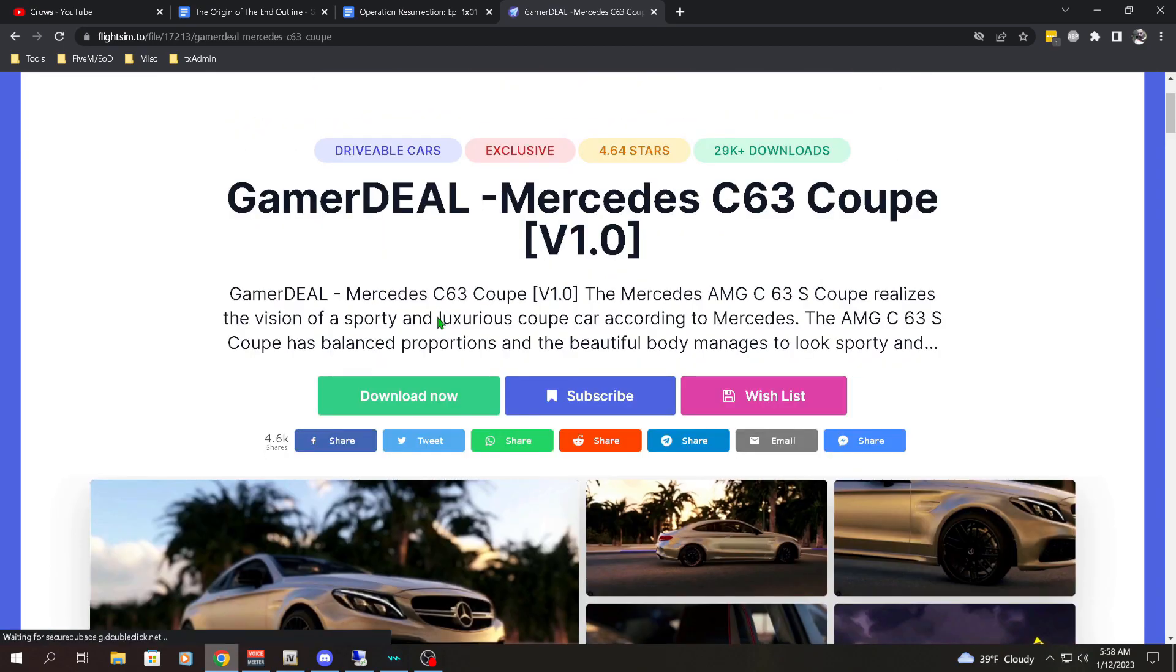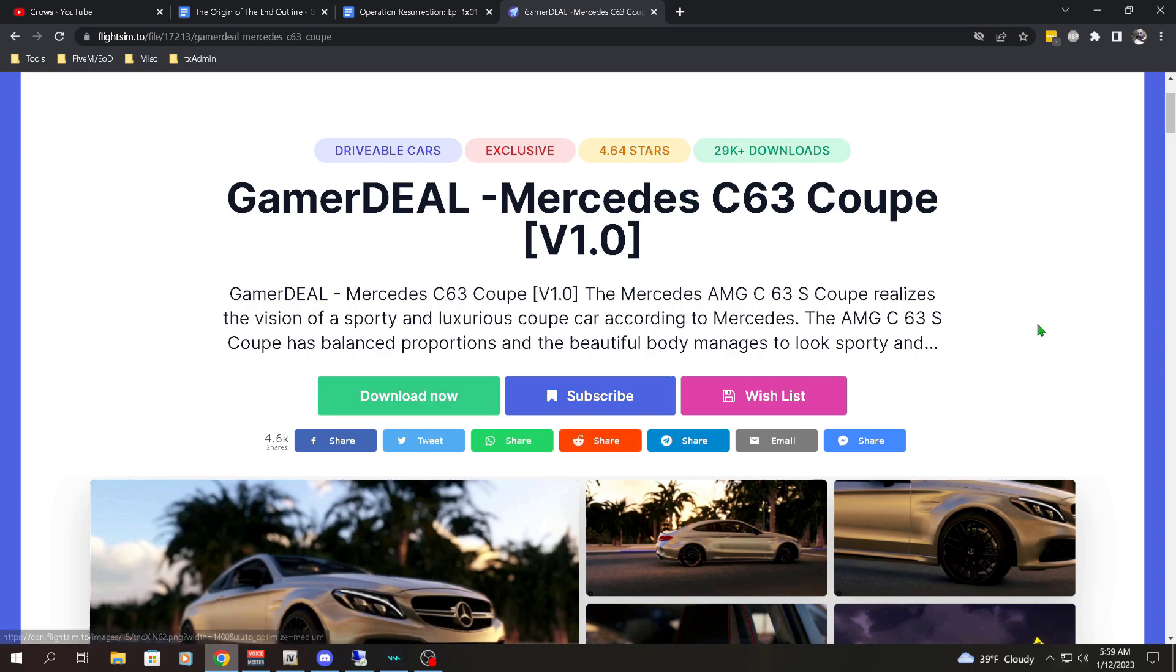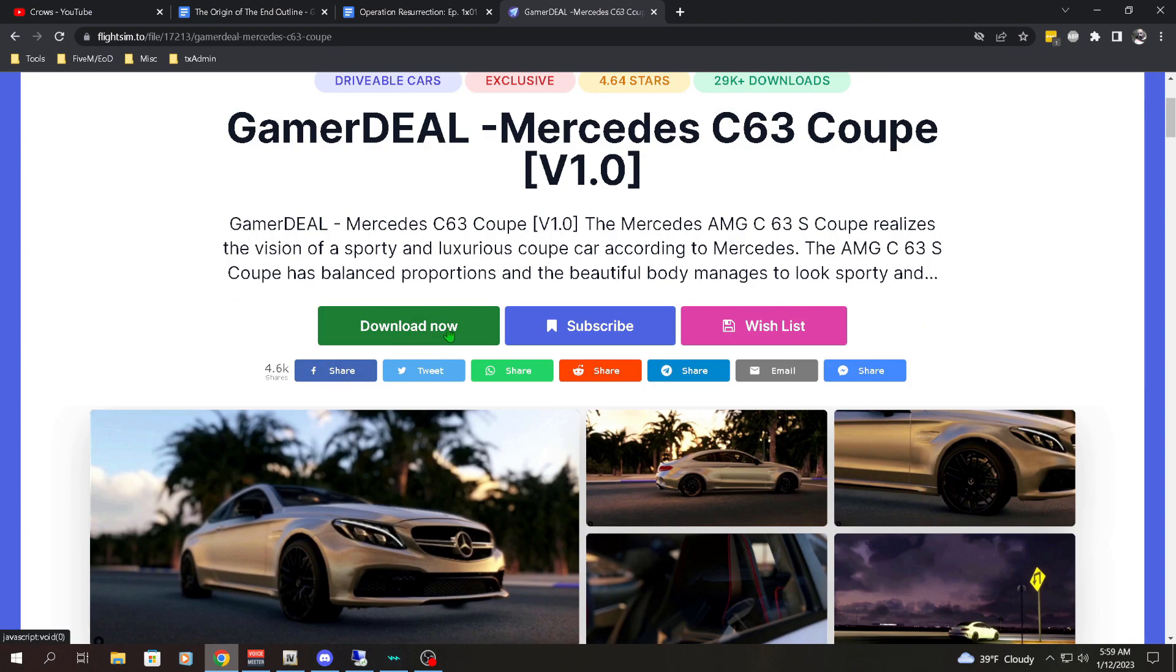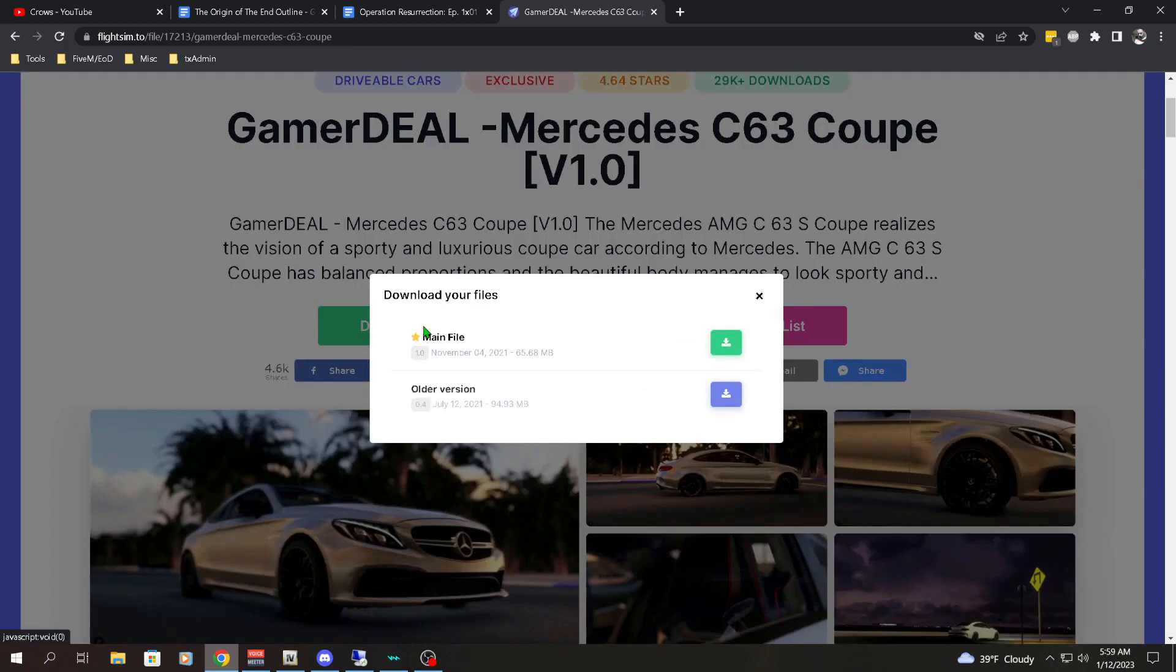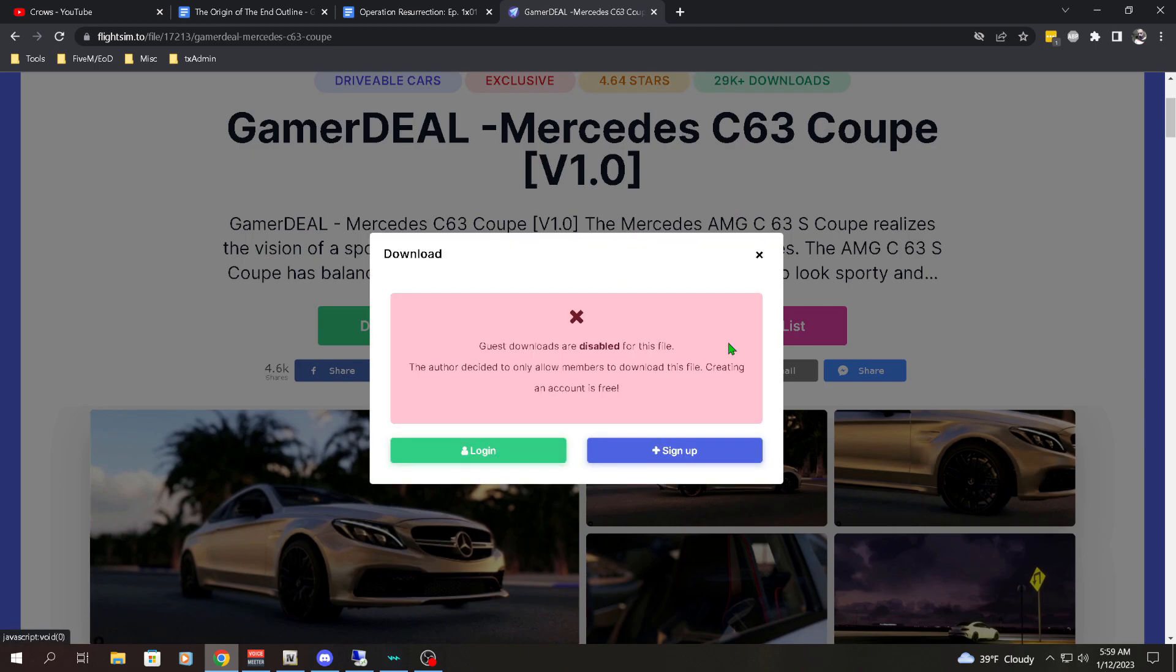Now if you don't have an ad blocker like AdBlock Plus, you're probably going to have a bunch of ads popping up. Just be careful what you click on. So you see this green Download Now button, that's what you're going to click on. This will pop up right here, and what you want to do in the main file is click on the green download button on the right.